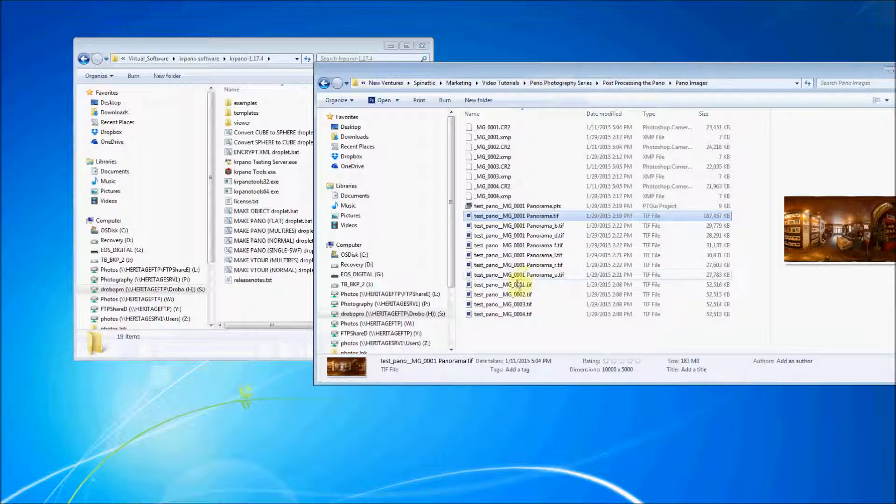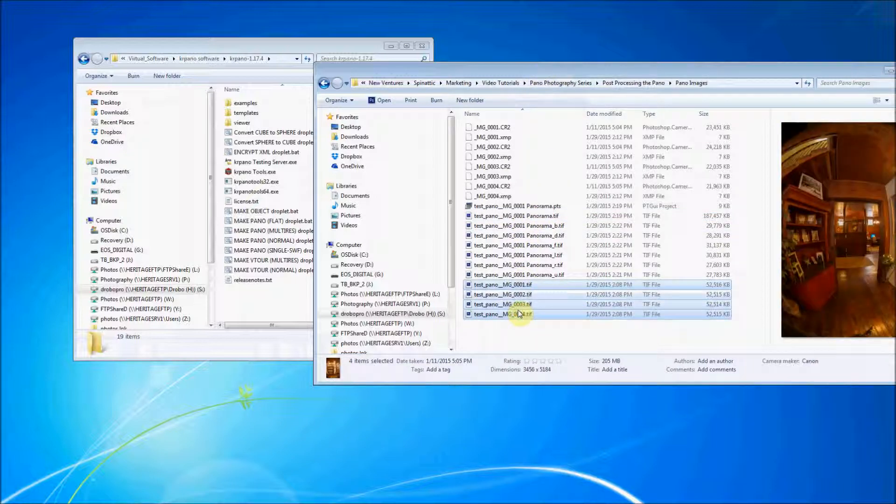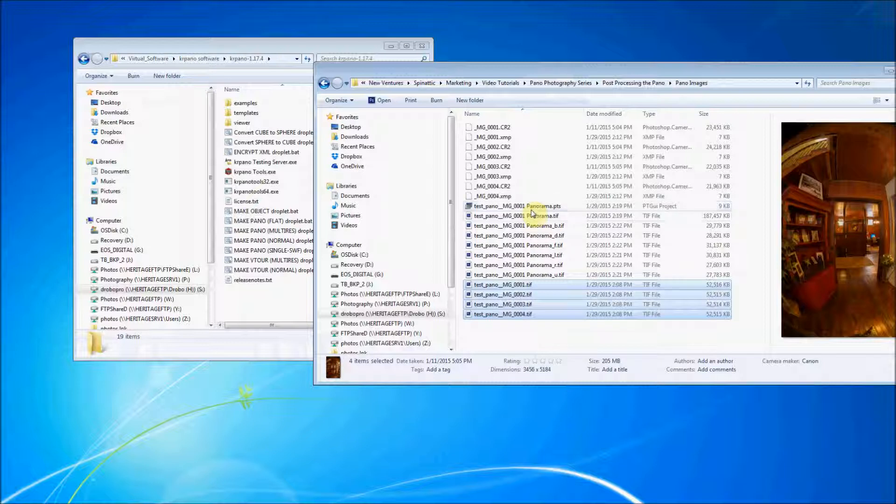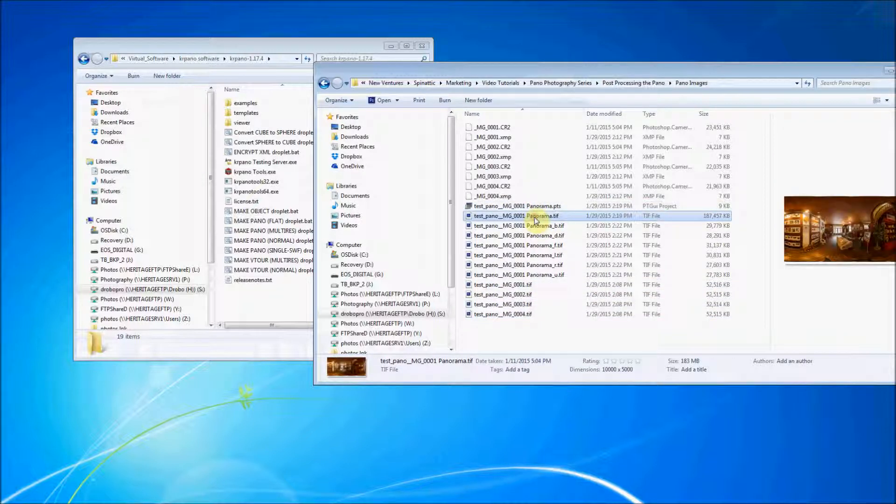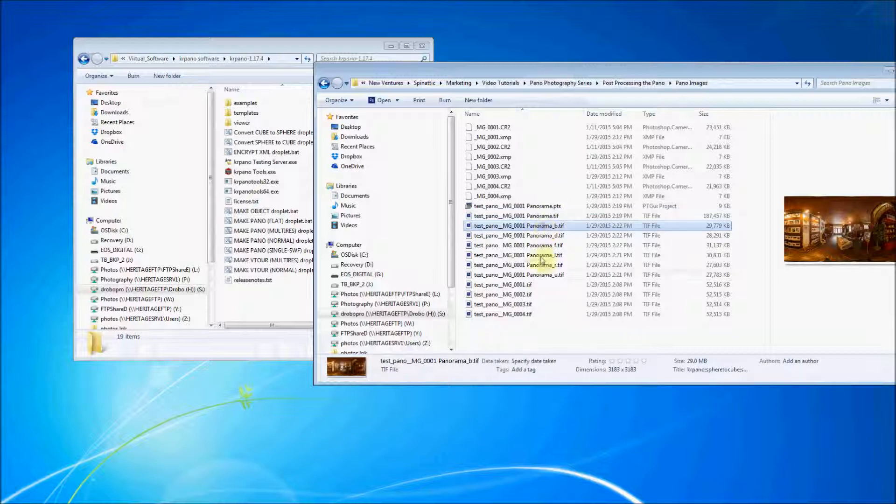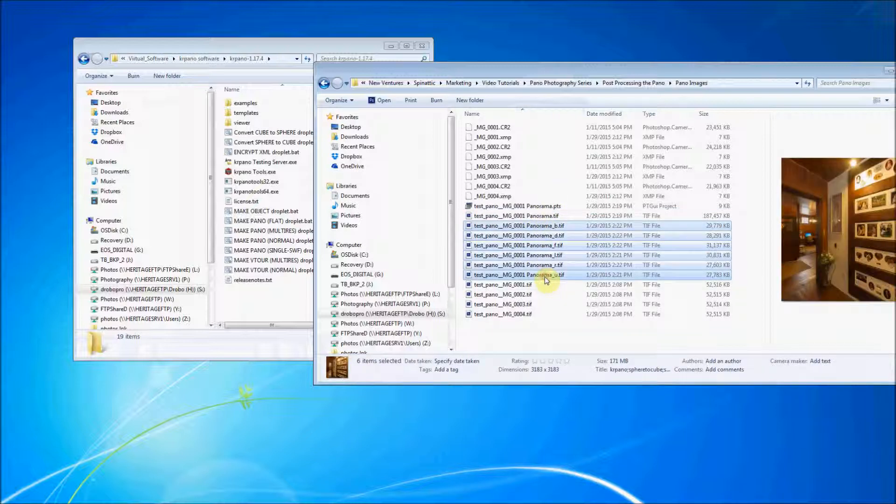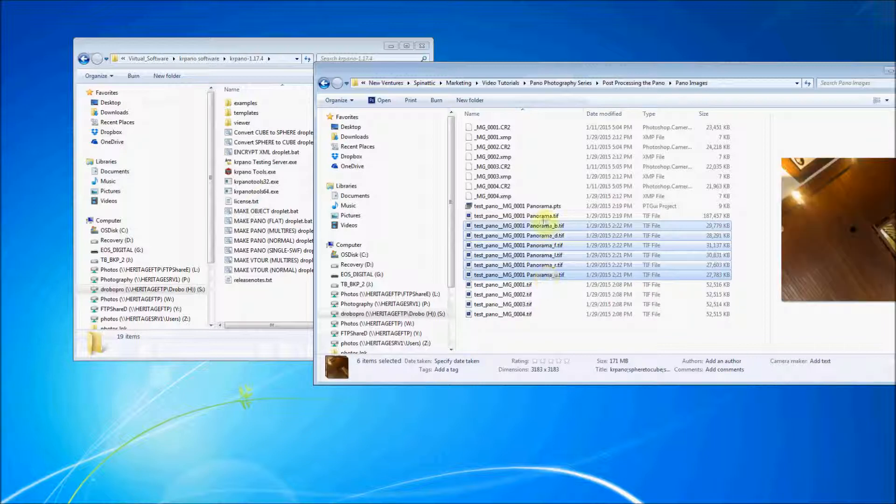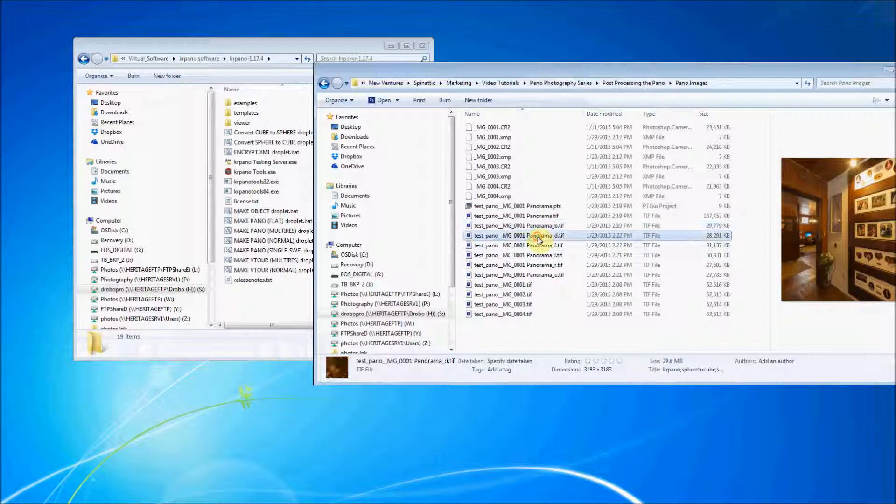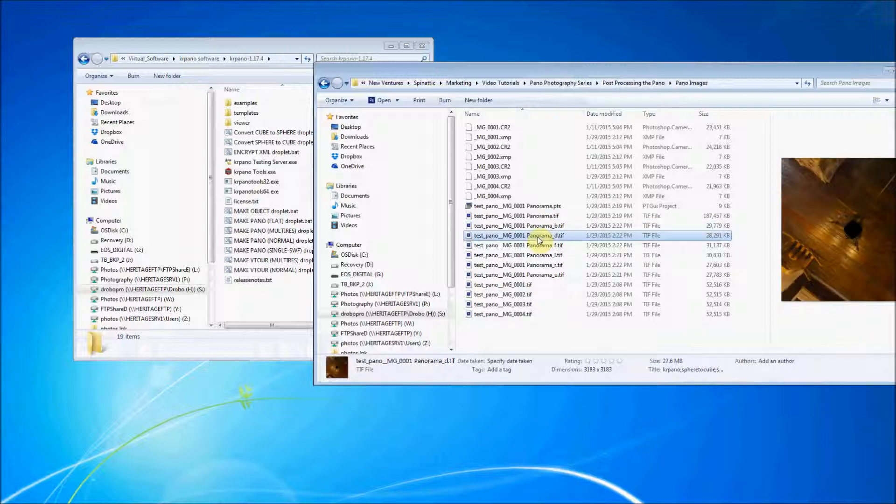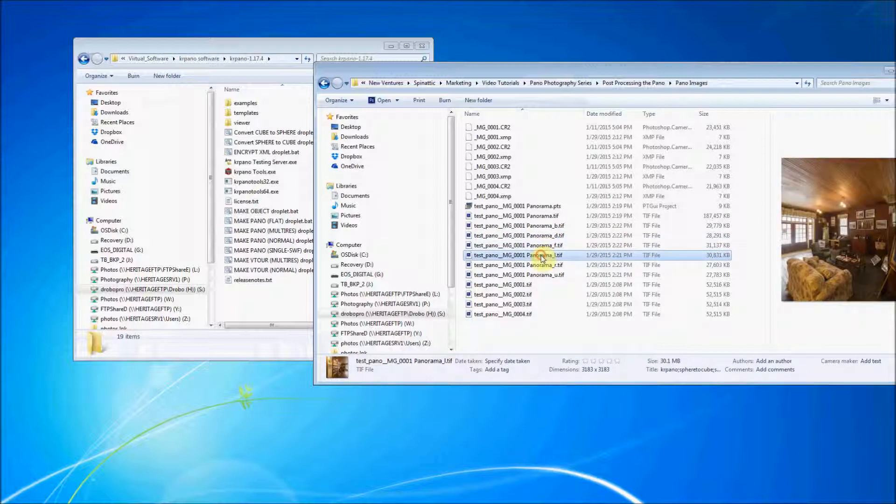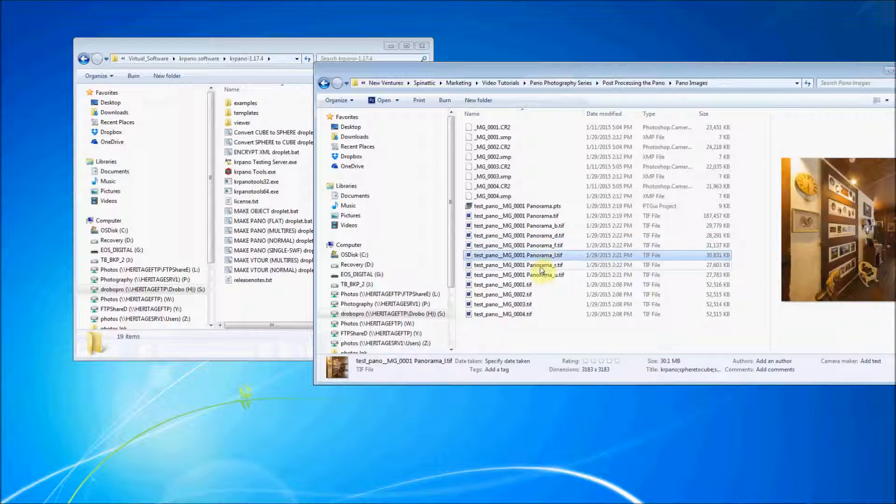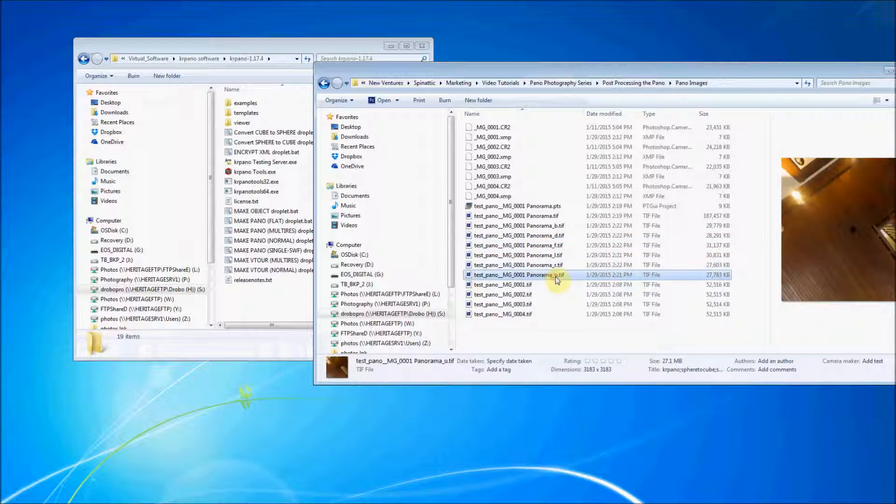And now you're going to notice that, okay, these are our original TIFFs. This is the PTGUI file. This is the panorama, the spherical panorama. And these are the files that Carapano tools just outputted to this folder. B stands for must be for behind. D for down. F for front. Left. R for right. And U for up.